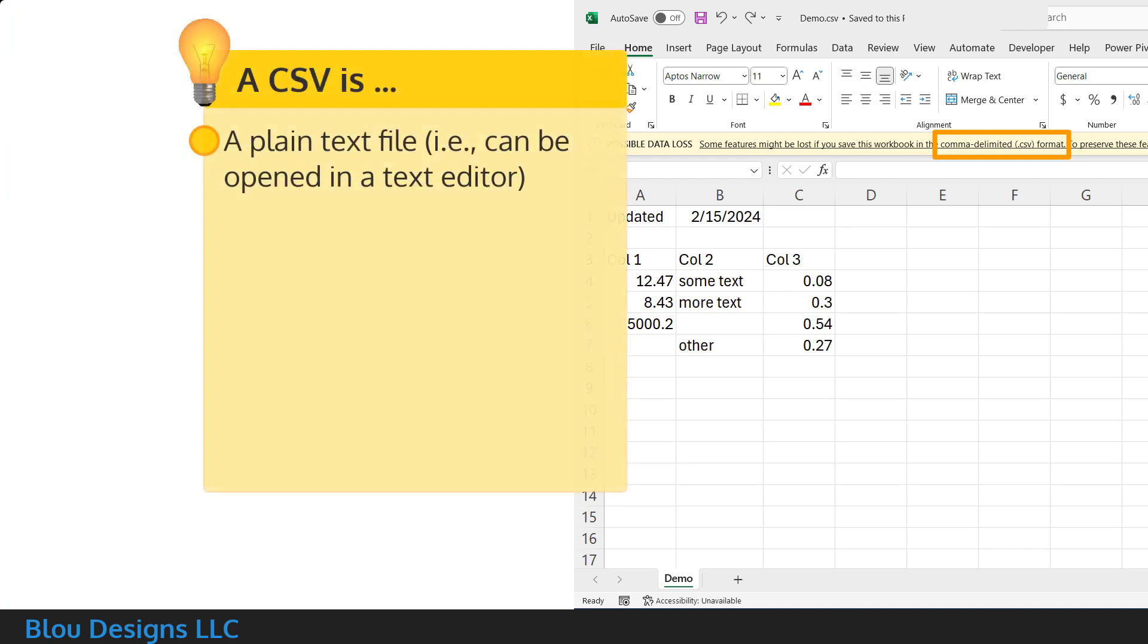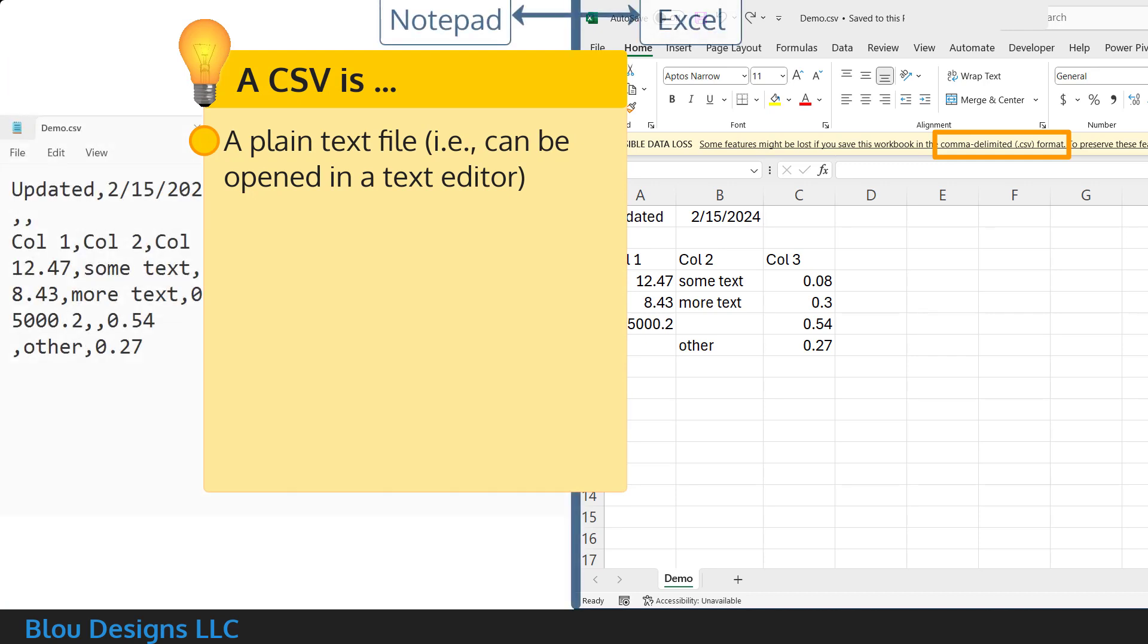Since a CSV file is a plain text file, we can use a text editor like Notepad to take a look at how information is stored in the CSV file and compare it to how Excel displays that information for us.